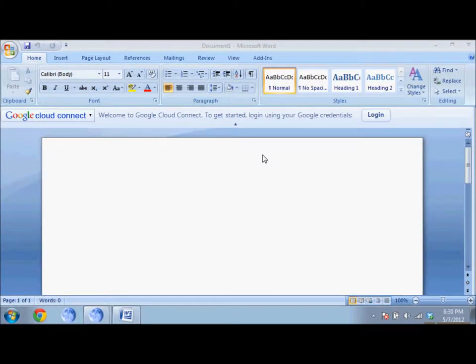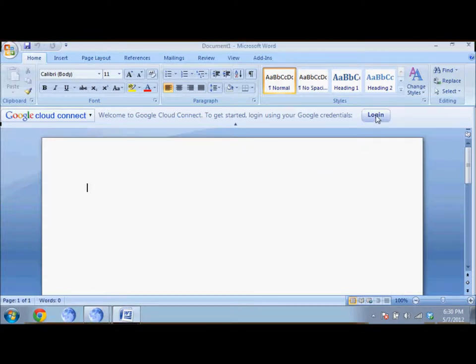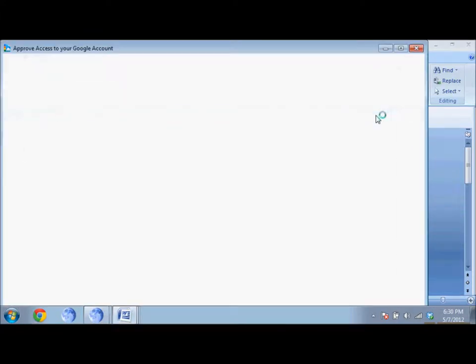After Word starts up, you should see a new banner, the Google Cloud Connect banner. All you have to do is log in with your Google credentials.